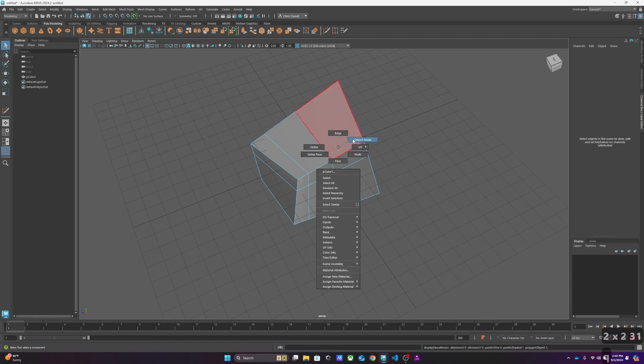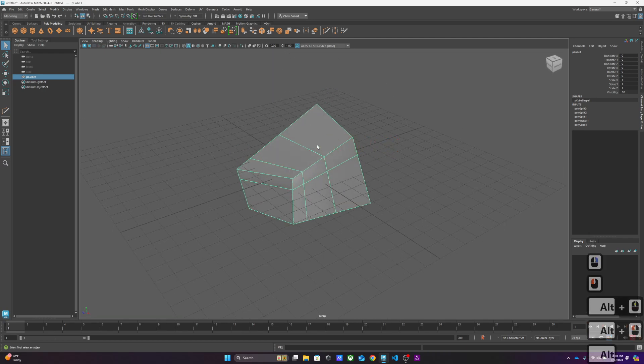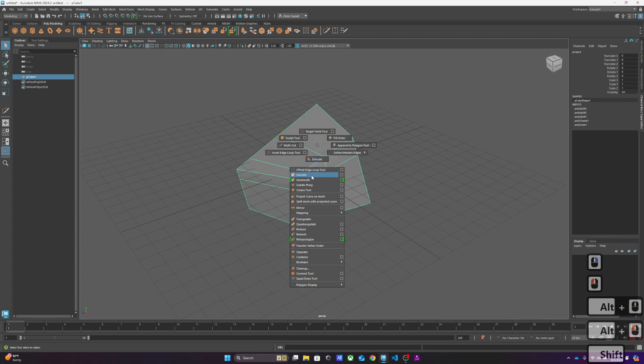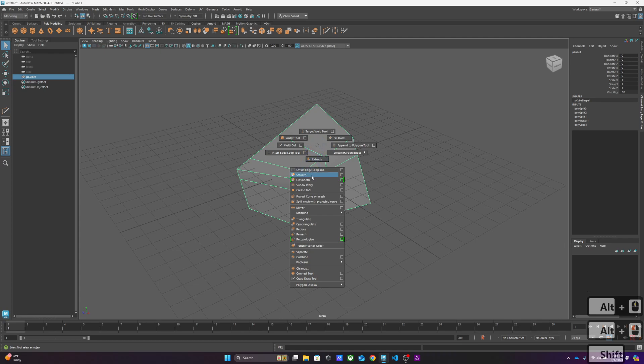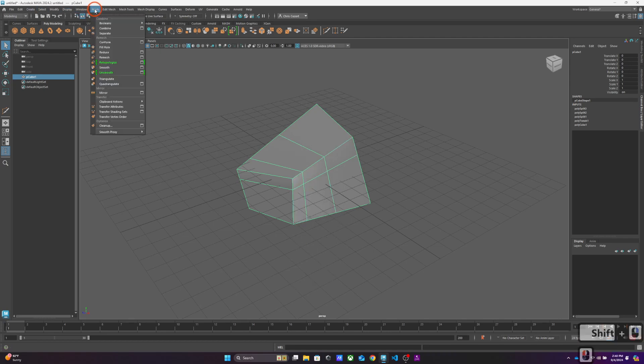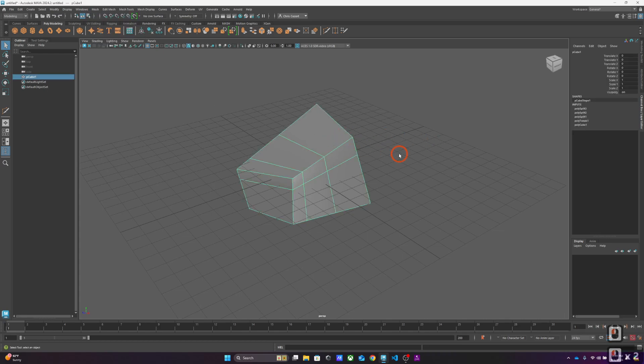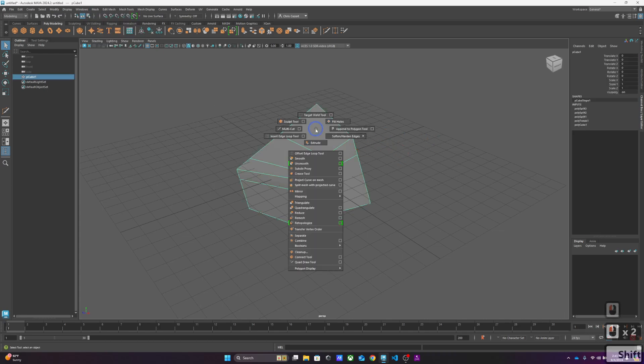So if I were going to go out to object mode here, I can actually smooth this by shift right-clicking and going to smooth here. All of these operations again exist up here. If I wanted to go click on mesh and smooth, I could do it. It's just much faster to do it here. Shift right-click, go to smooth, I'm done.